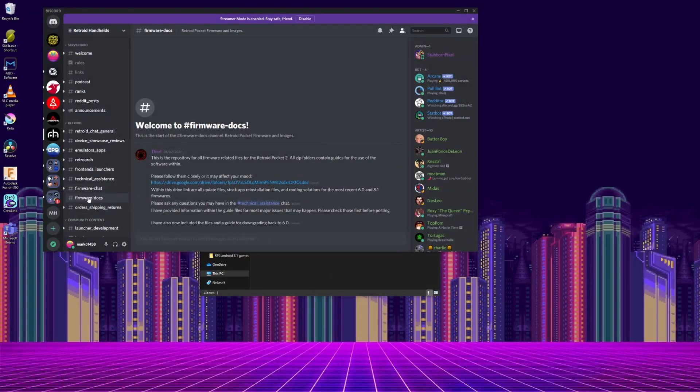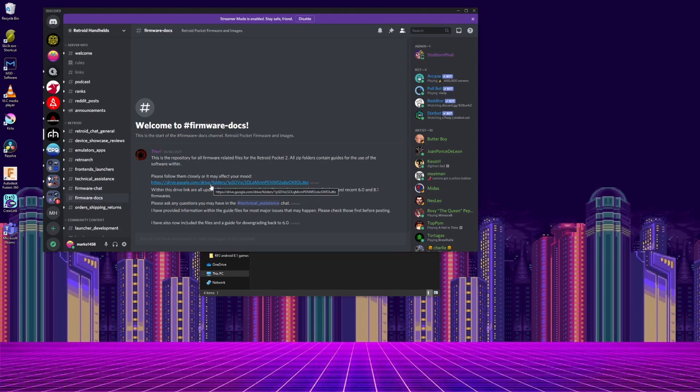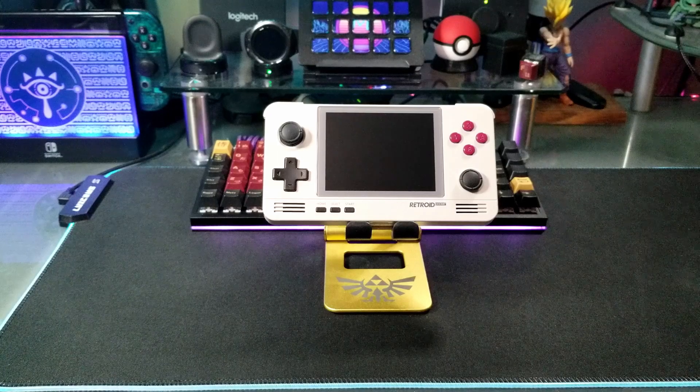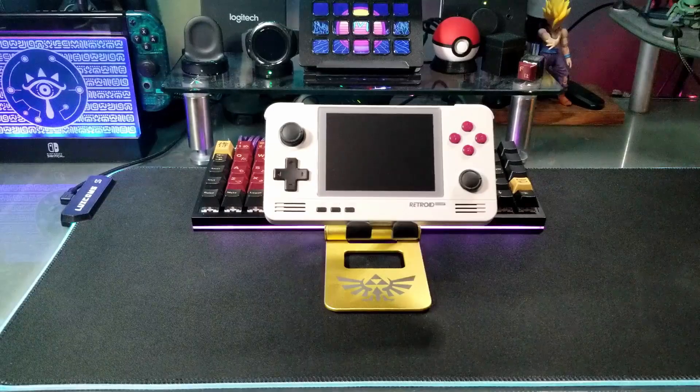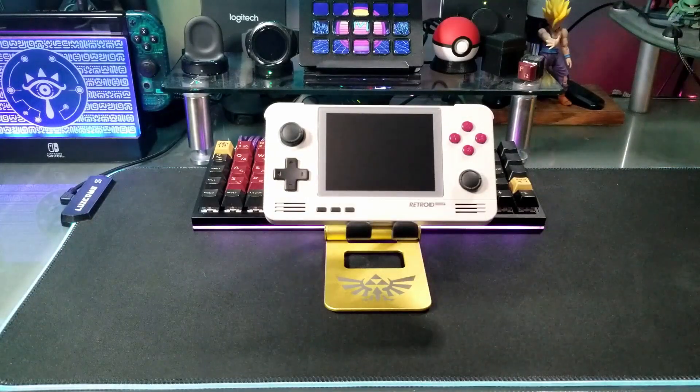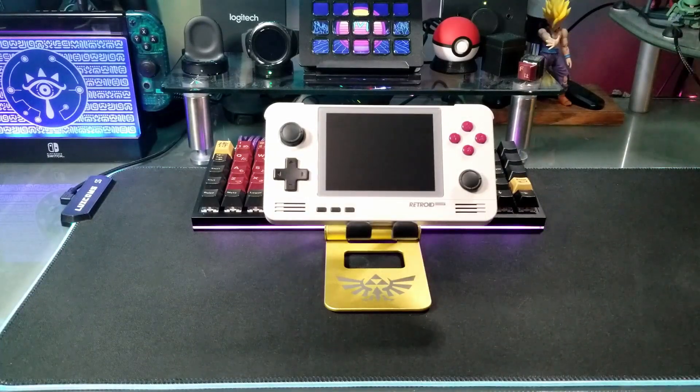First I got everything from the Retroid Discord channel, so if you haven't joined that yet, it's full of a lot of helpful people if you get stuck. I'll have it linked in the description.